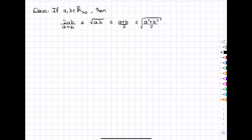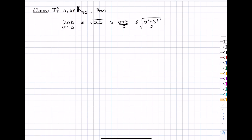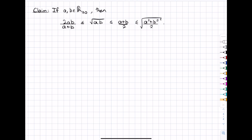So let's remind ourselves of what the result was. It said that if a and b are non-negative real numbers — that's what this symbol here means, the real number set restricted to the non-negative reals, so that includes zero — then the harmonic mean is less than or equal to the geometric mean, which is less than or equal to the arithmetic mean, which is less than or equal to the quadratic mean.